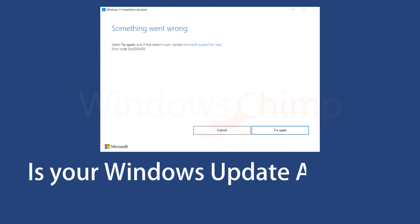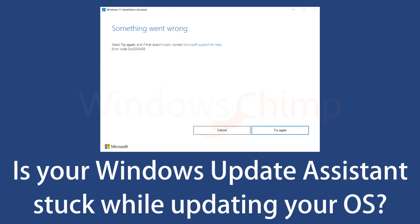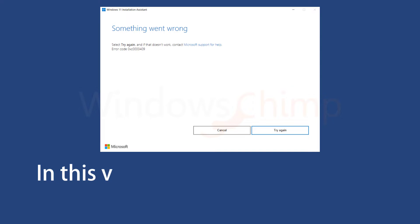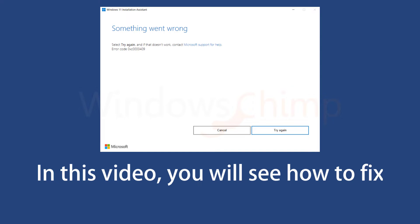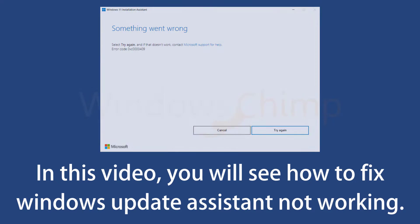Is your Windows Update Assistant stuck while updating your OS? In this video, you will see how to fix Windows Update Assistant not working.